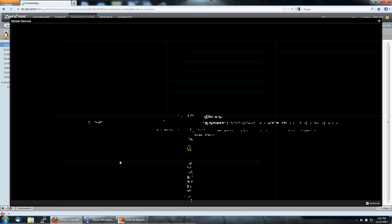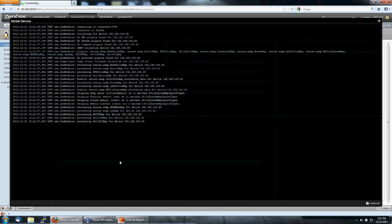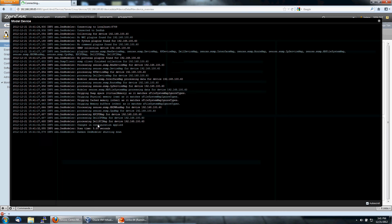And this time we should see configuration changed if the modeling worked. And you can already see that it is processing information via SNMP for the device. And this is the line we're looking for: ZenModeler changes in configuration applied. That means that it saw something new.